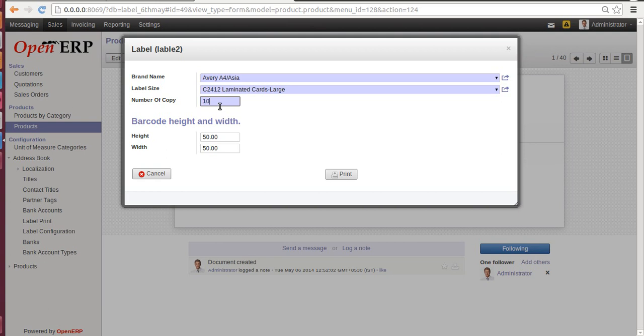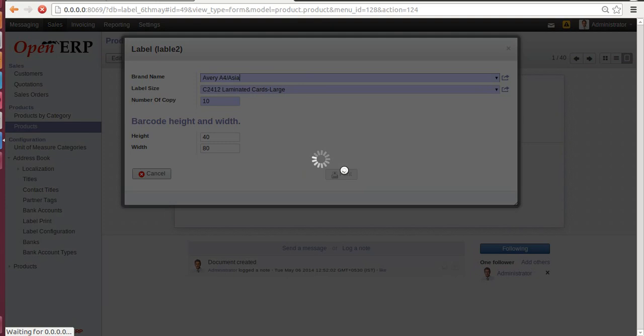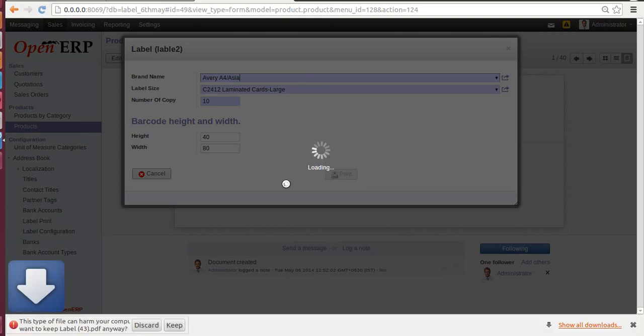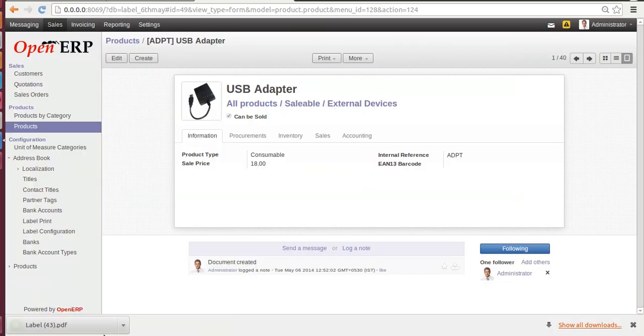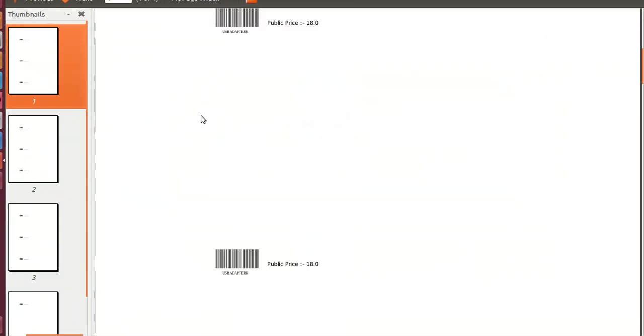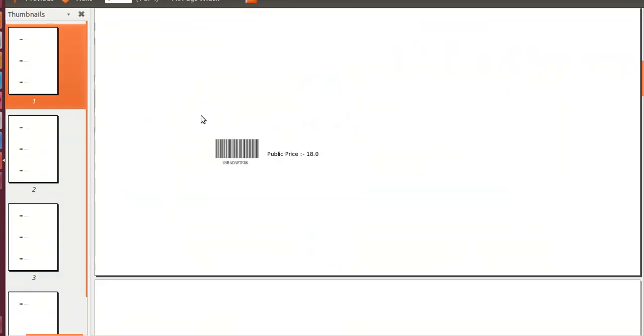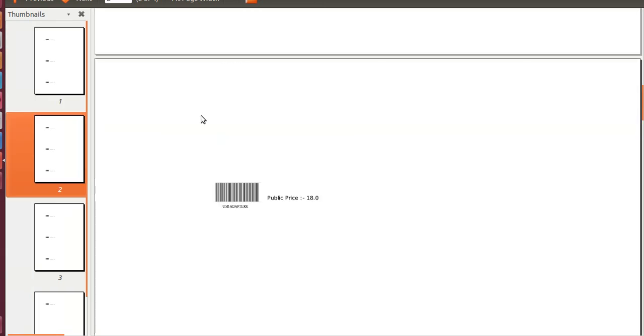Number of copies: 10. Here you can define height and width of a barcode. Let's give number of copies 10, barcode height 40, and width 80. Print. Now here is the second type of our label. As you can see, it is divided to 4 pages in 10 copies. A barcode label which is printed on left-hand side and public price on the right.